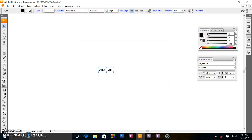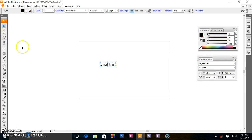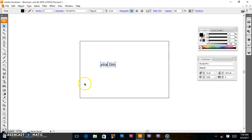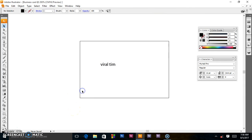Next we have the direct selection tool. This one selects the content of a frame, and it allows you to work directly with editable objects such as paths, rectangles, or other types that have been converted to a text outline.